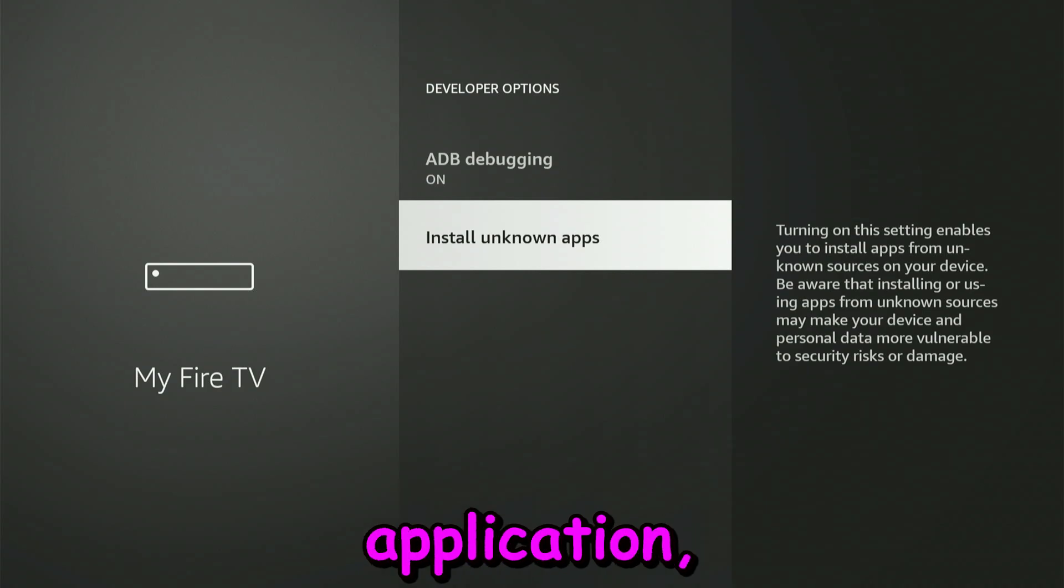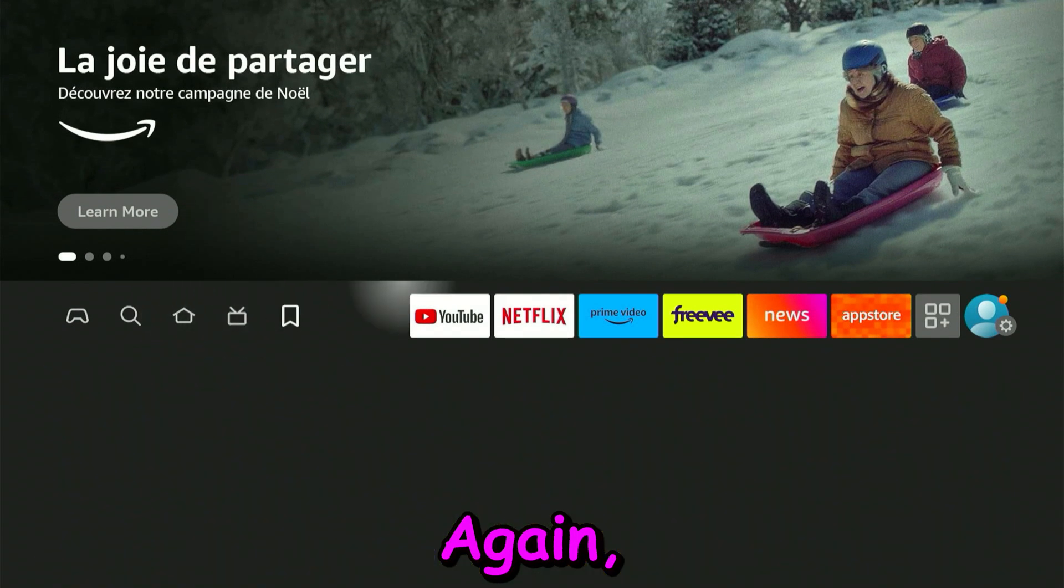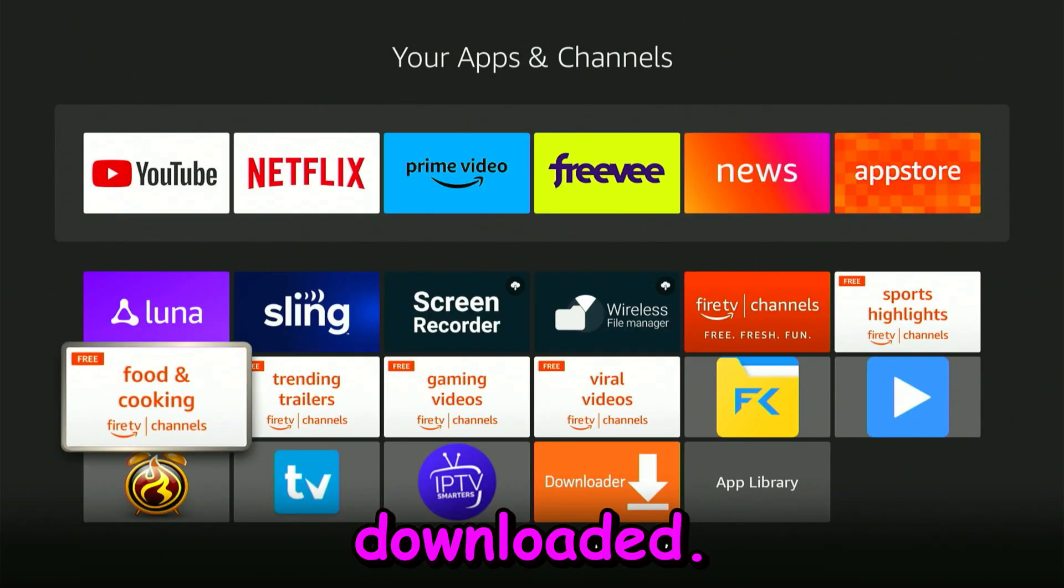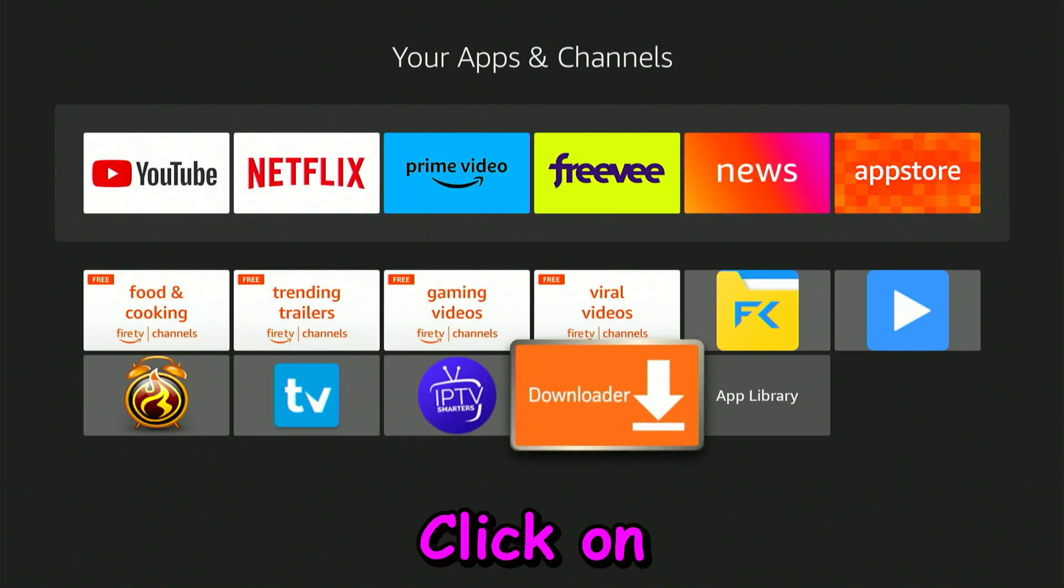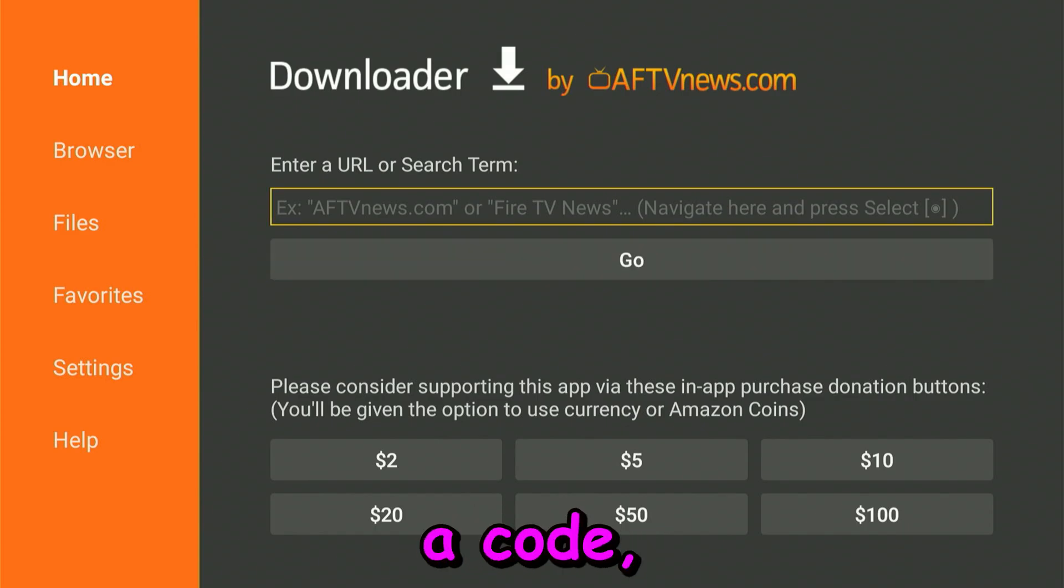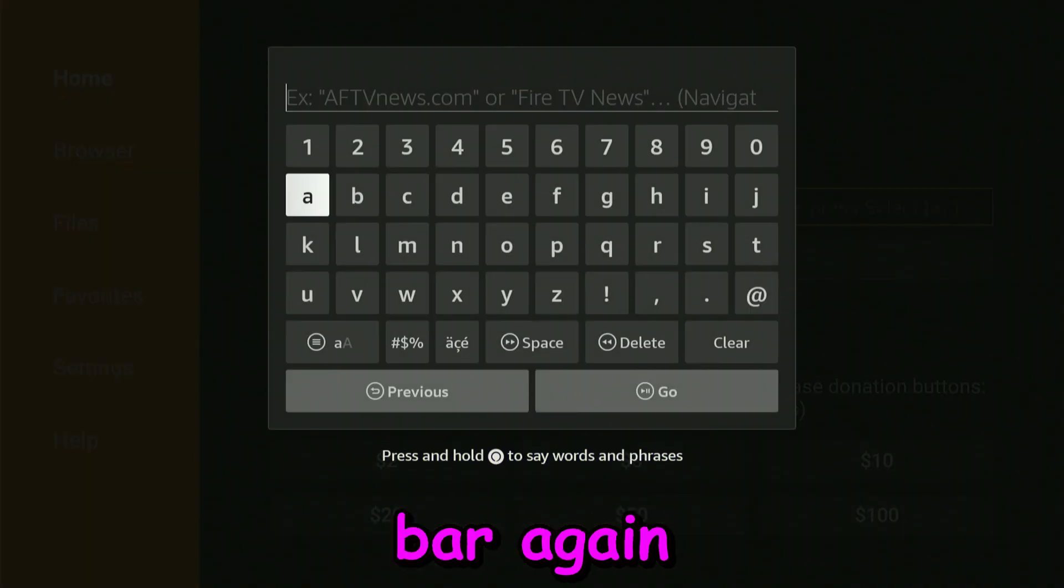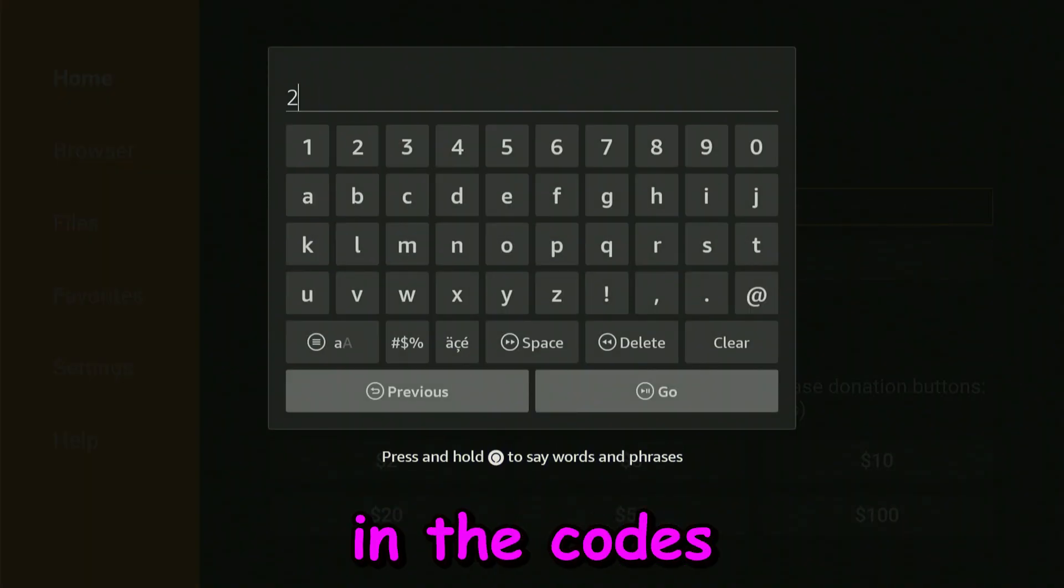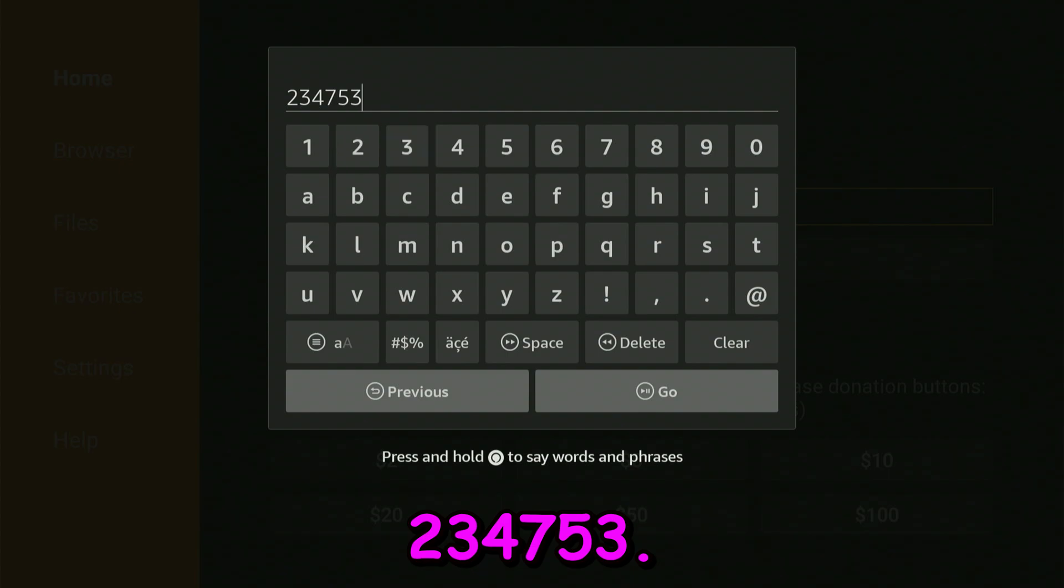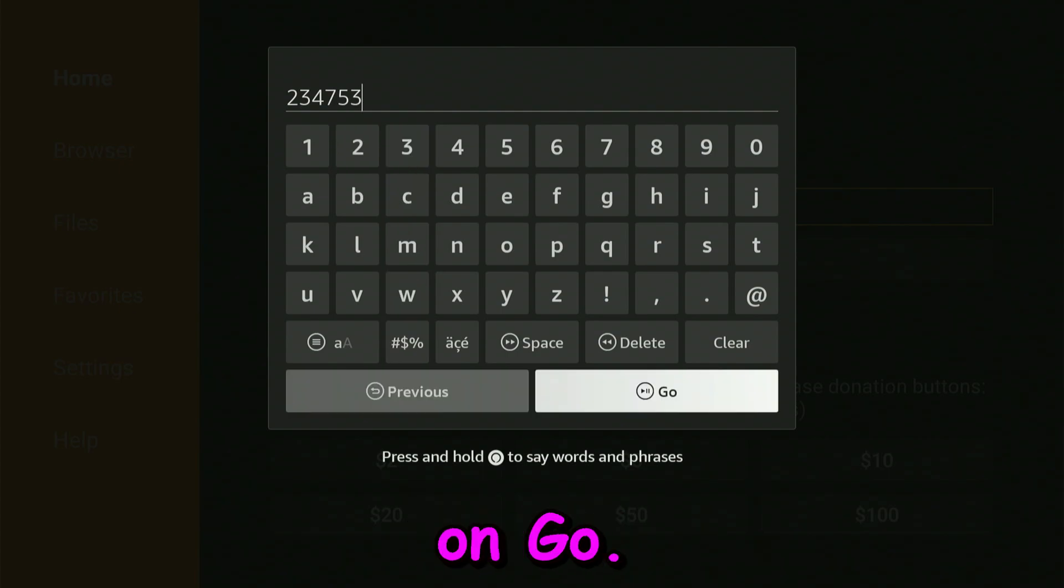Click on Downloader, and now we are able to fill in a code. Click on the search bar again, and we're going to type in the code 234753. You're going to click on Go.